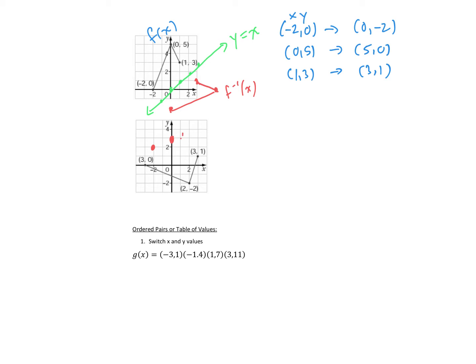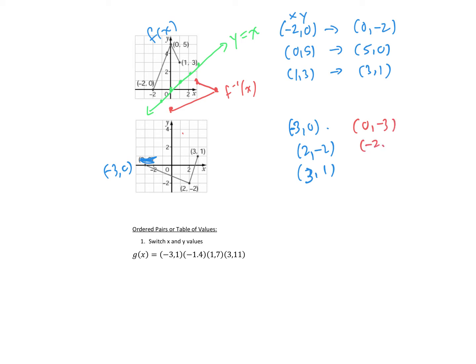Let's write out the original points: 3, 0; 2, negative 2; and 3, 1. Actually, I noticed an error — that's not 3, 0, that is negative 3, 0. So negative 3, 0 would become 0, negative 3; 2, negative 2 would become negative 2, 2; and 3, 1 would become 1, 3. Plotting those: 0, negative 3 is down here; negative 2, 2 is up here; and 1, 3 is up here. We join them in order, and here's our reflection line y equals x. You can see the blue and red are mirror images of each other with the green line y equals x as the mirror line.